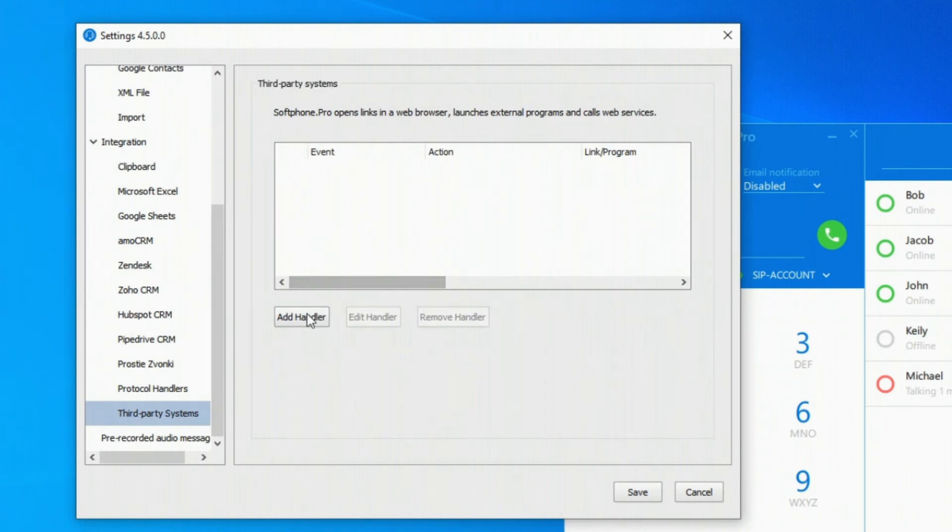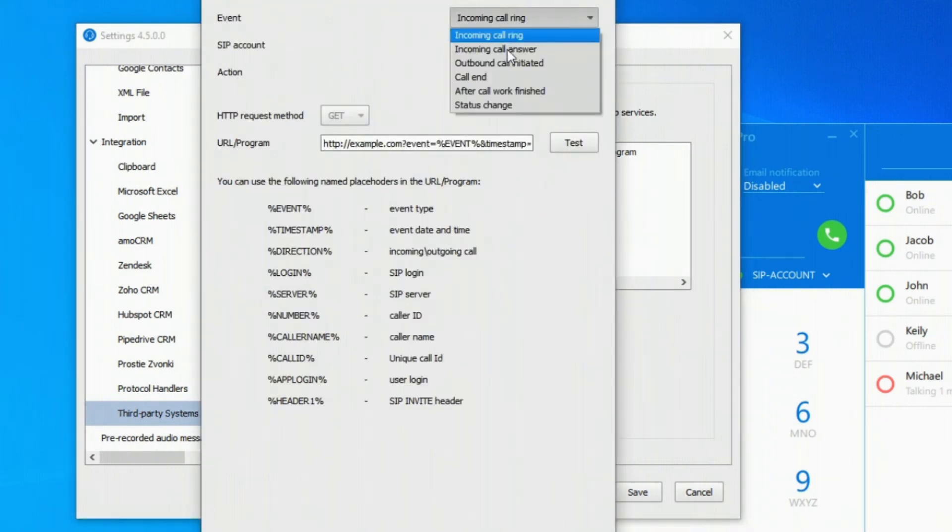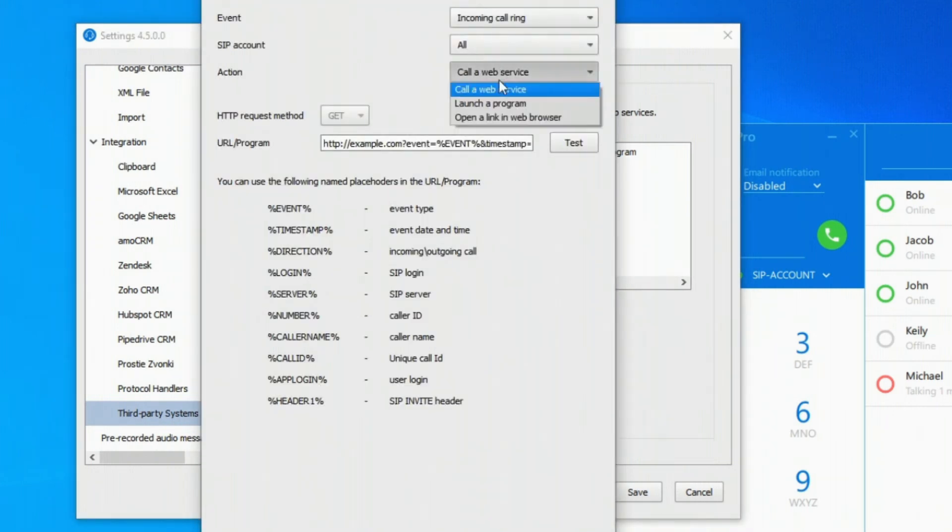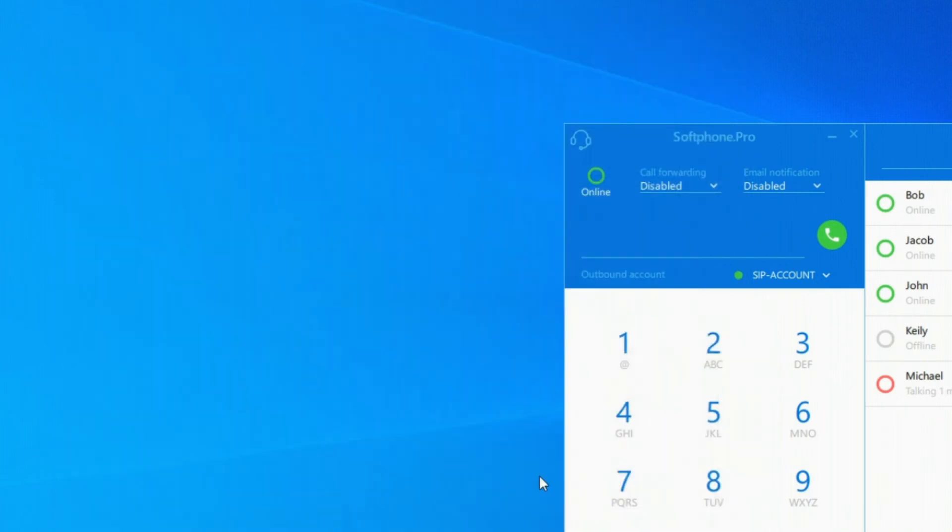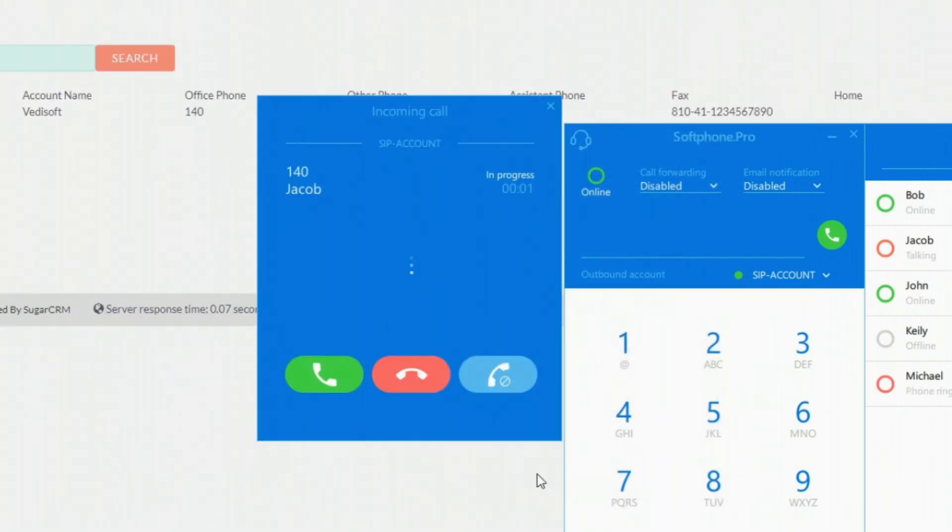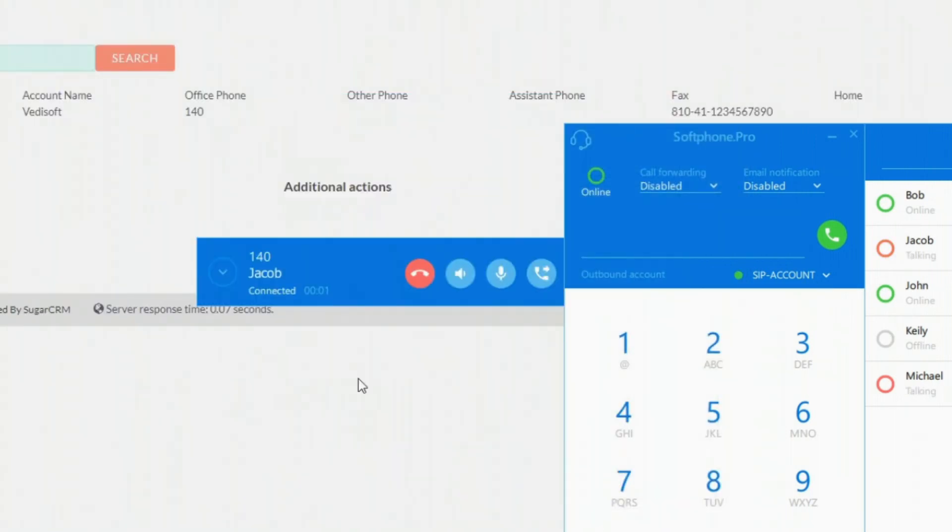For even more convenience, our Soft Phone integrates with most common office applications. This will help to keep all the information in one place, and the program appears when there is an incoming call.